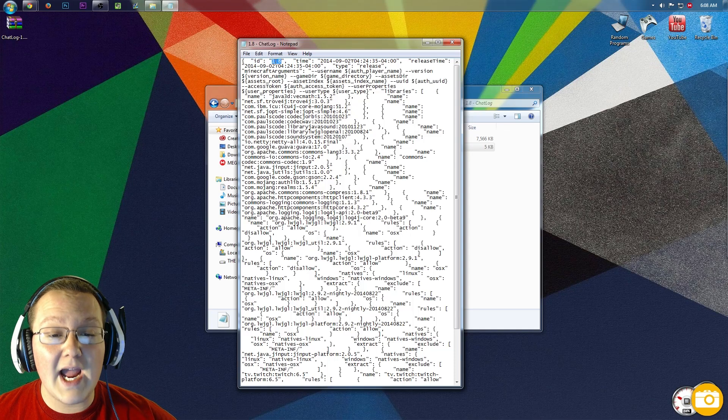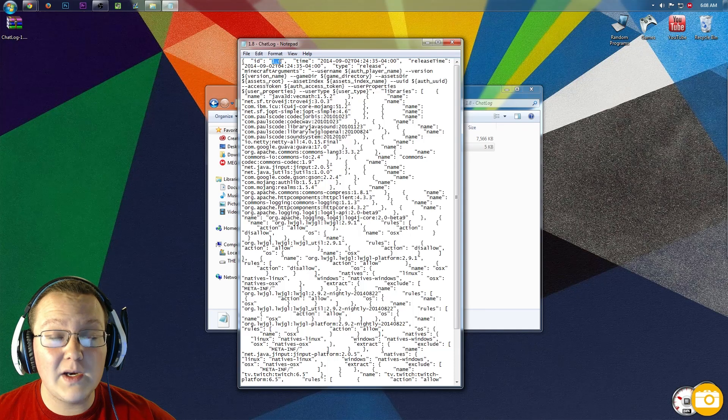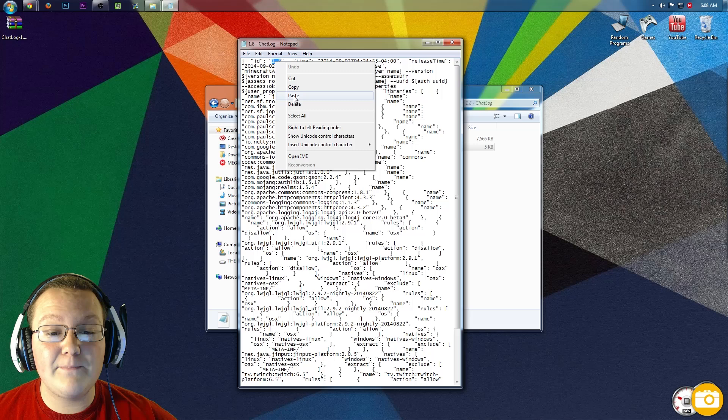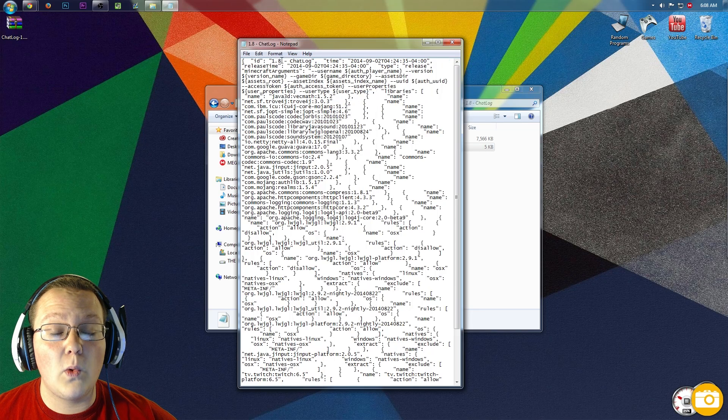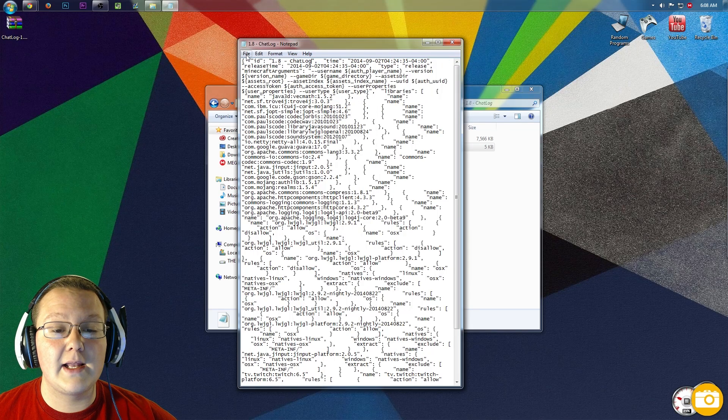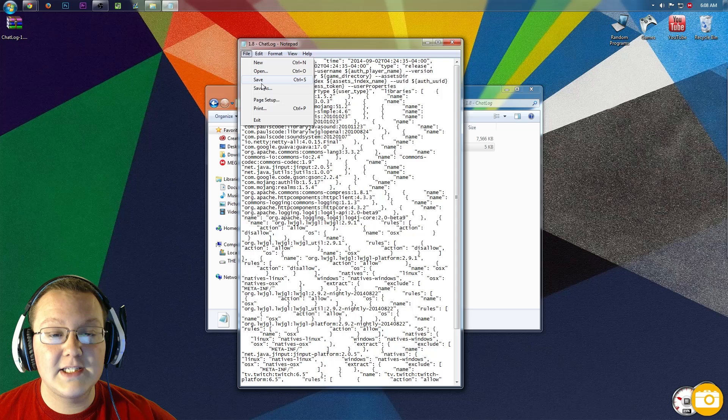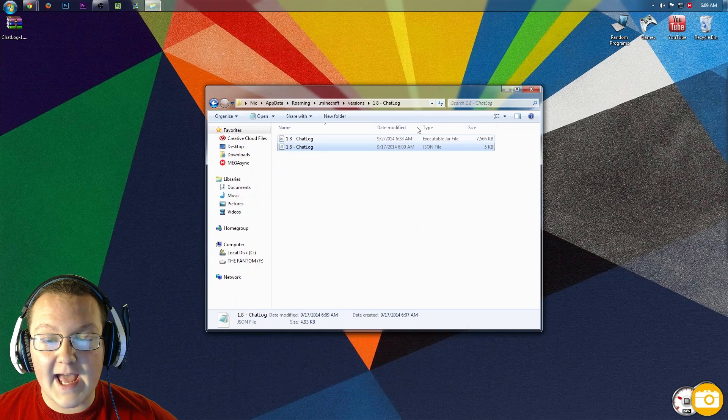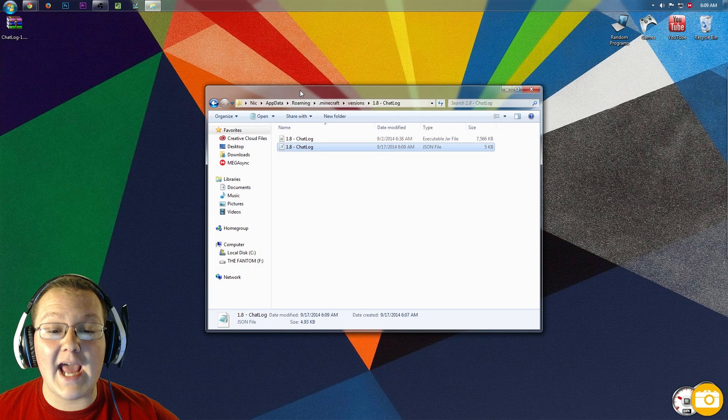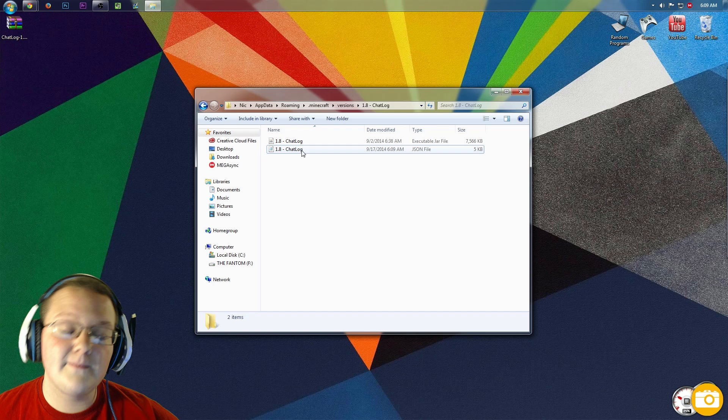We want to highlight that 1.8 that's in those parentheses, right-click on it, and paste. So now it says 1.8-chatlog. Go ahead and click File, Save, close out of that, and now we can go ahead and actually get the mod installed.